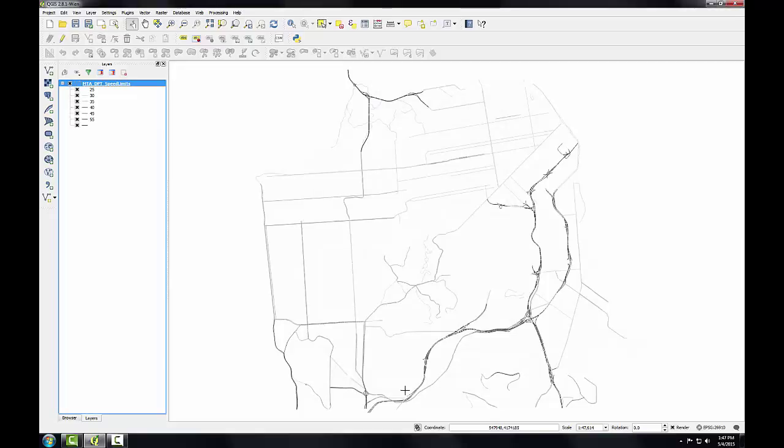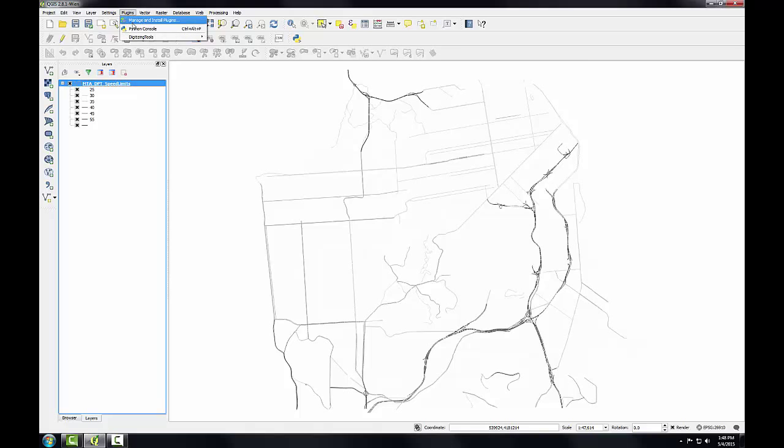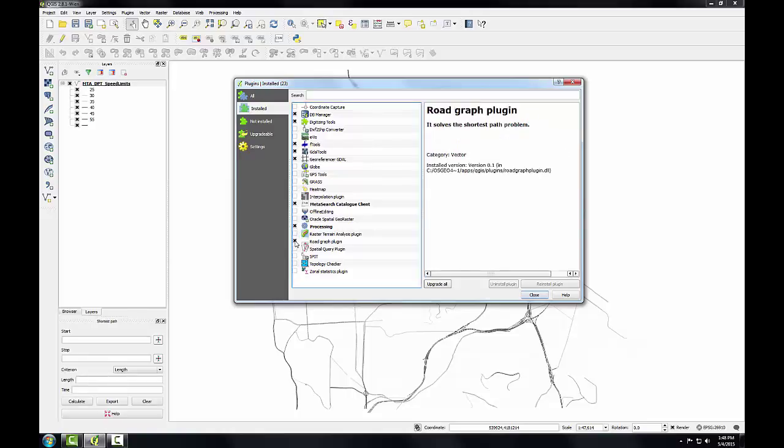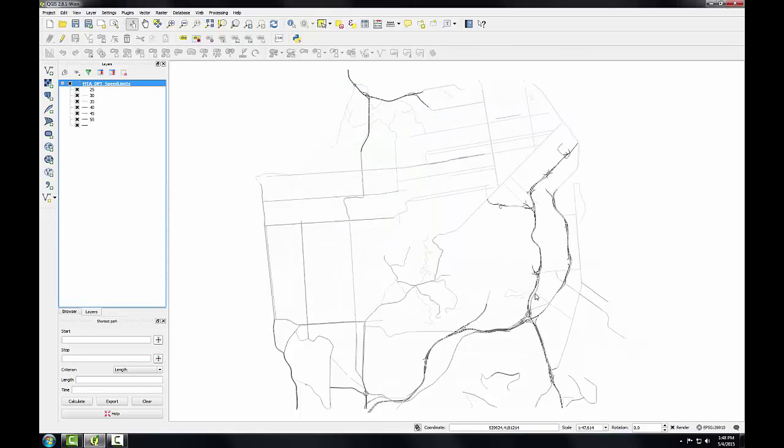Next I'll use the QGIS RoadGraph plugin to find the shortest distance between two points on the network. I've already got this installed, but I'm going to go to the plugins menu to manage and install plugins to the installed tab so I can enable this plugin. Here it is RoadGraph, so I'll check the box and click close. And I get the shortest path panel docked below my layers panel.